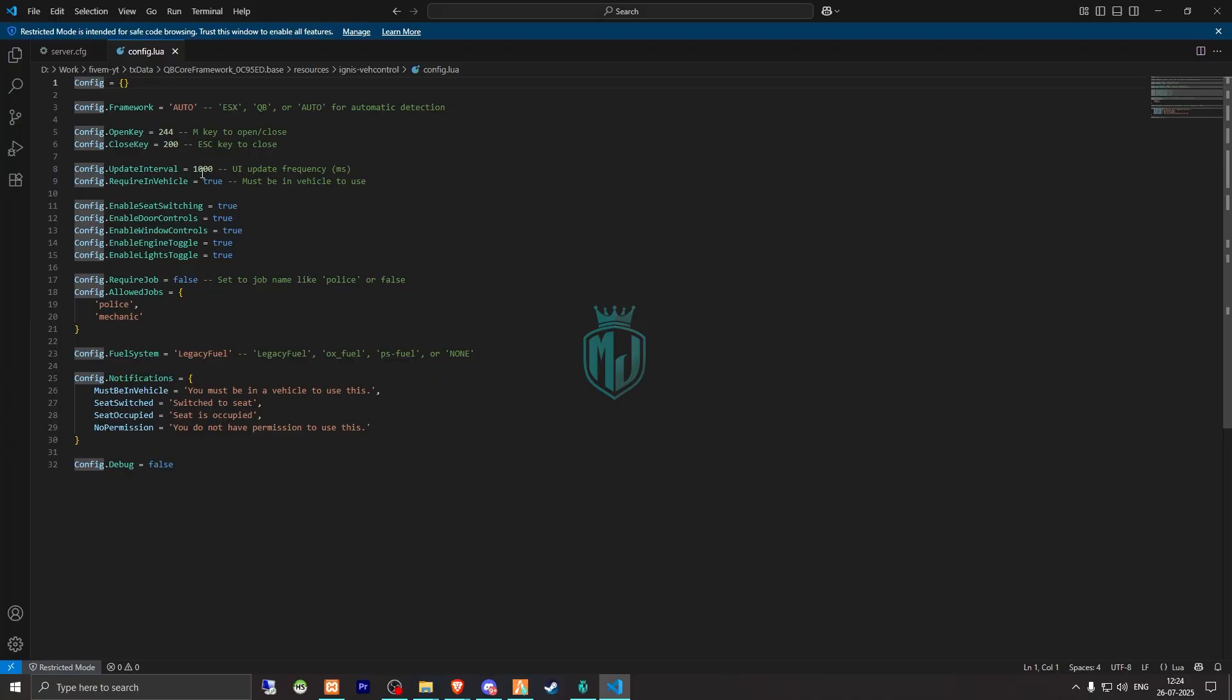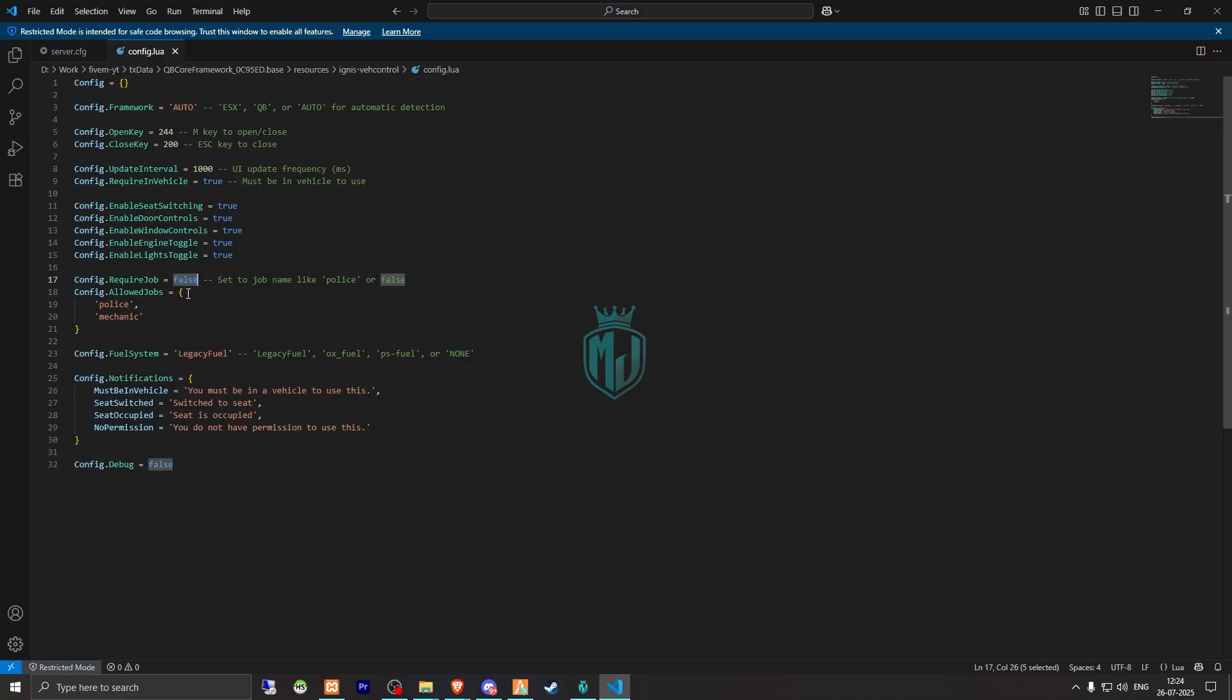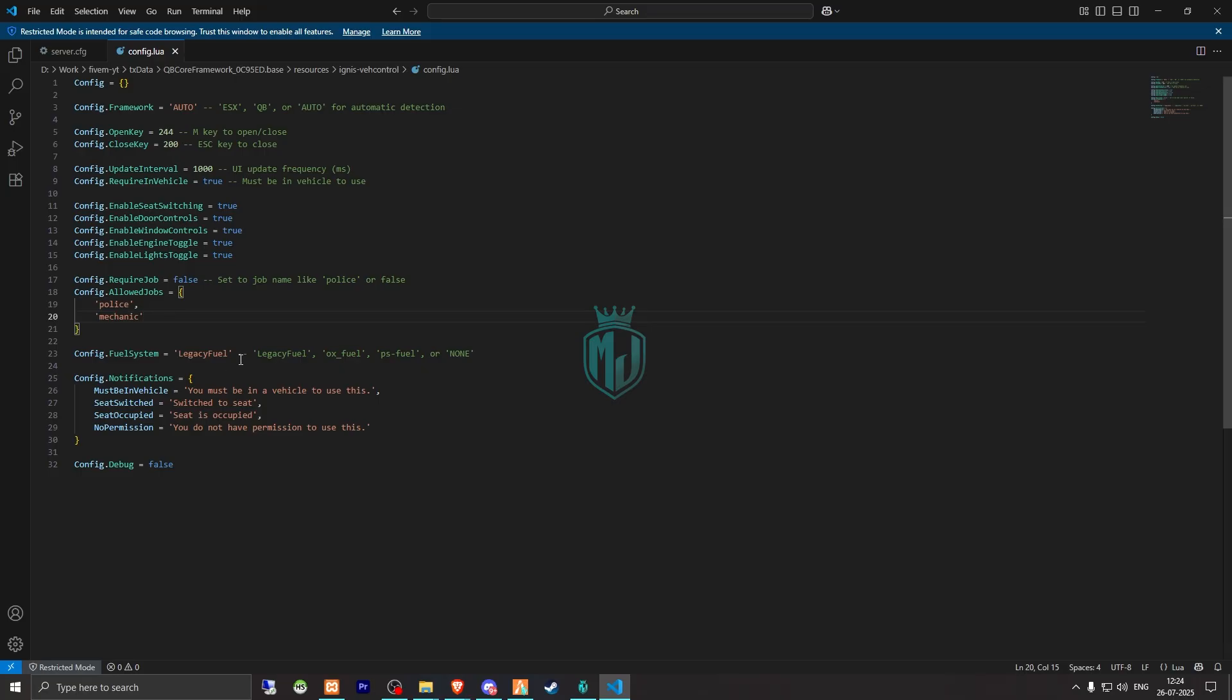If you want to make this only work for the jobs, you can make it true and write all your jobs in the allowed job section. Then we have the fuel system, so you can use Legacy Fuel, PS Fuel, OX Fuel, or any other fuel script you are using. You can mention it right there. After that, we have to simply just restart the server.